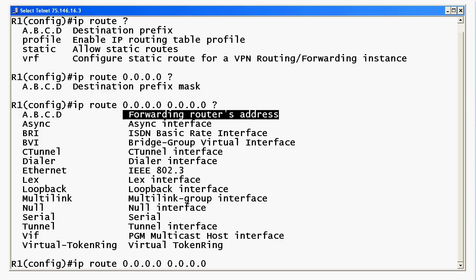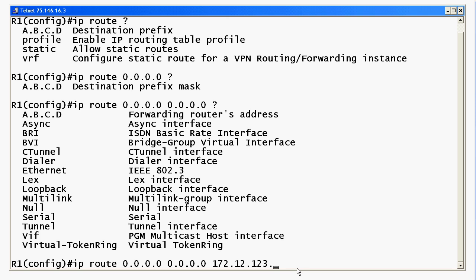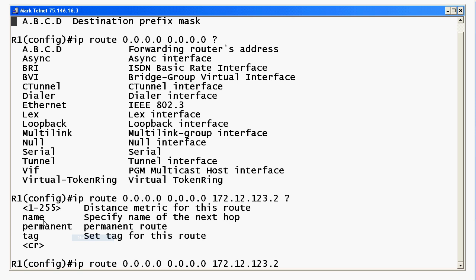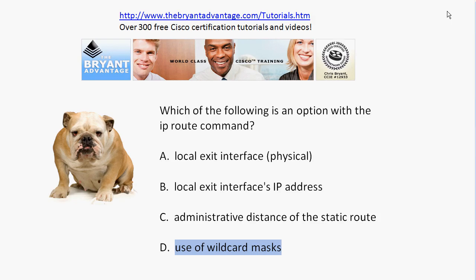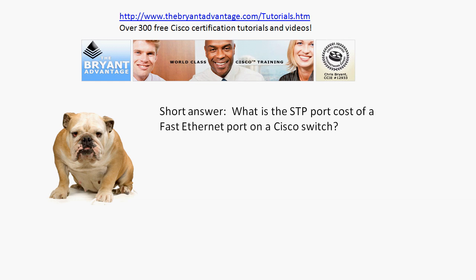We don't use wildcard masks with IP route, but what about the administrative distance of a static route? If I put in a next-hop IP address like 172.12.123.2, you do have the option to change the administrative distance of a static route. You'll do that when creating something called a floating static route. I have a multi-part video tutorial for that on YouTube and other video sharing sites — if you're not familiar with floating static routes, that's one to watch before your exams.